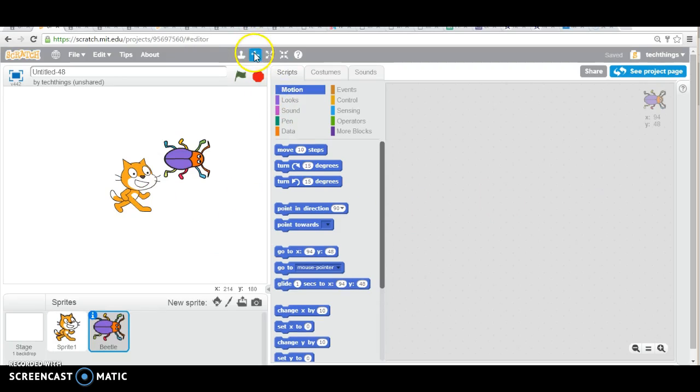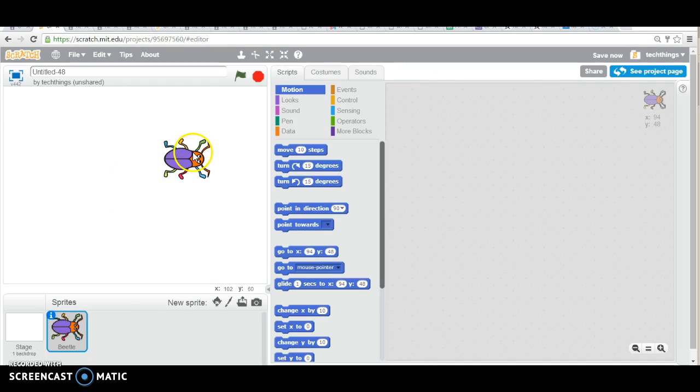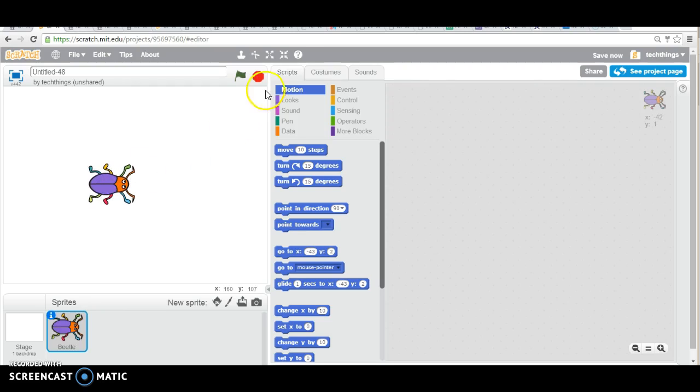To delete our cat, you can click on the scissors up at the top here, and then click on the cat to delete it. I'm also going to shrink my beetle, make it a little bit smaller.